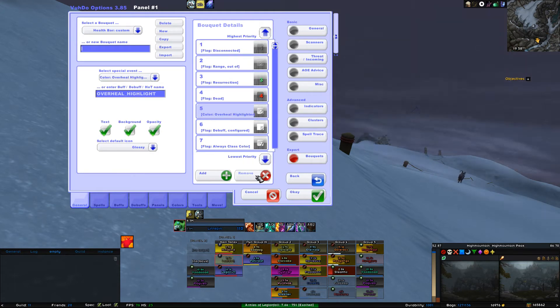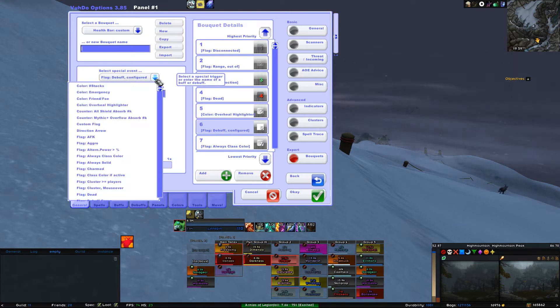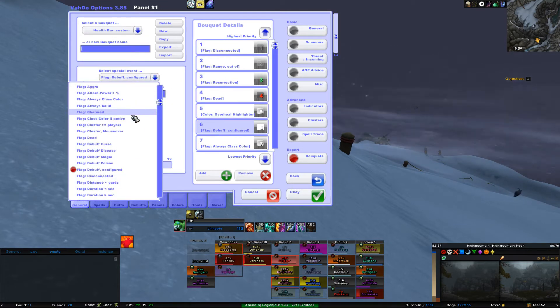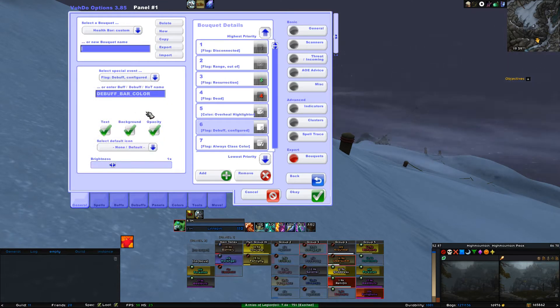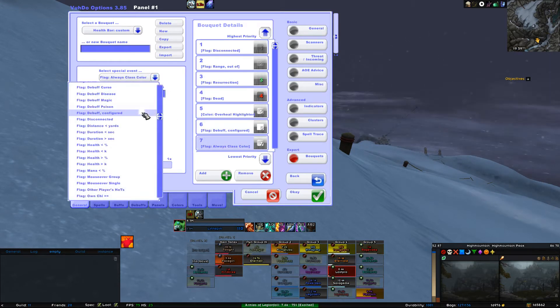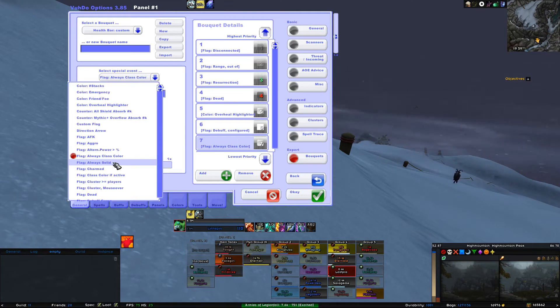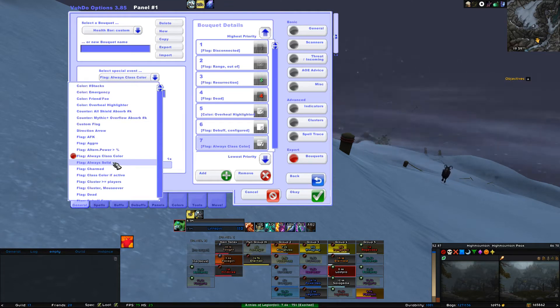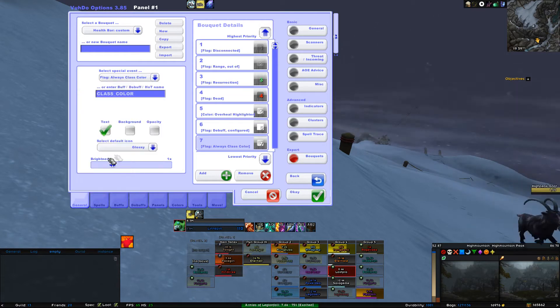6. Select Flag Debuff, Configured. 7. Select Flag Always Class Color or pick Always Solid and change the color that you want for all names to show.